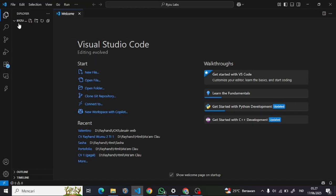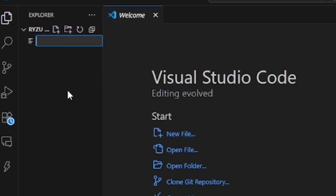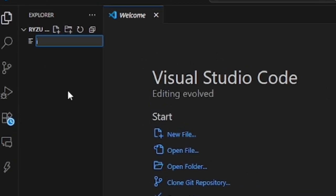We need to create a file. For example, I created the name index.html.